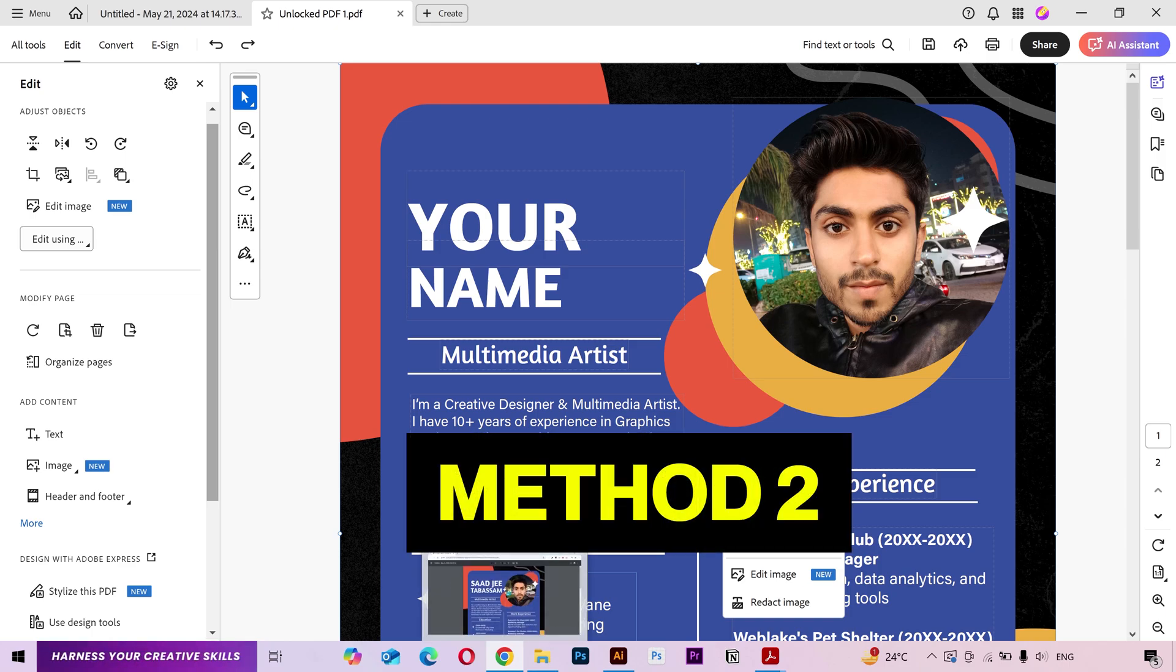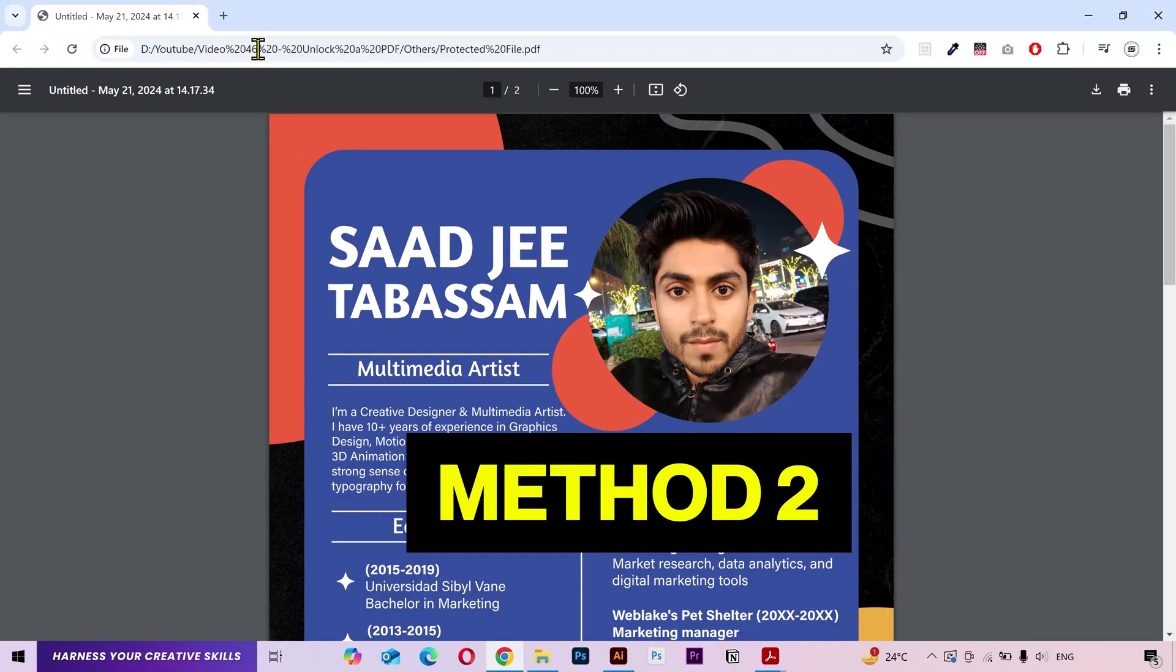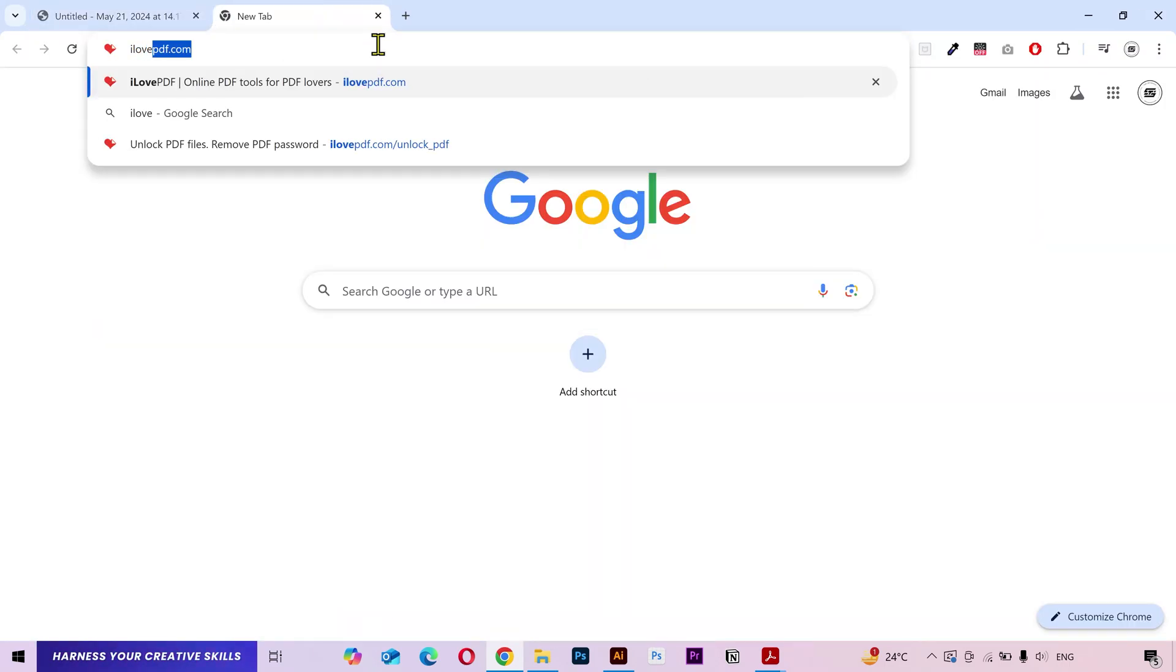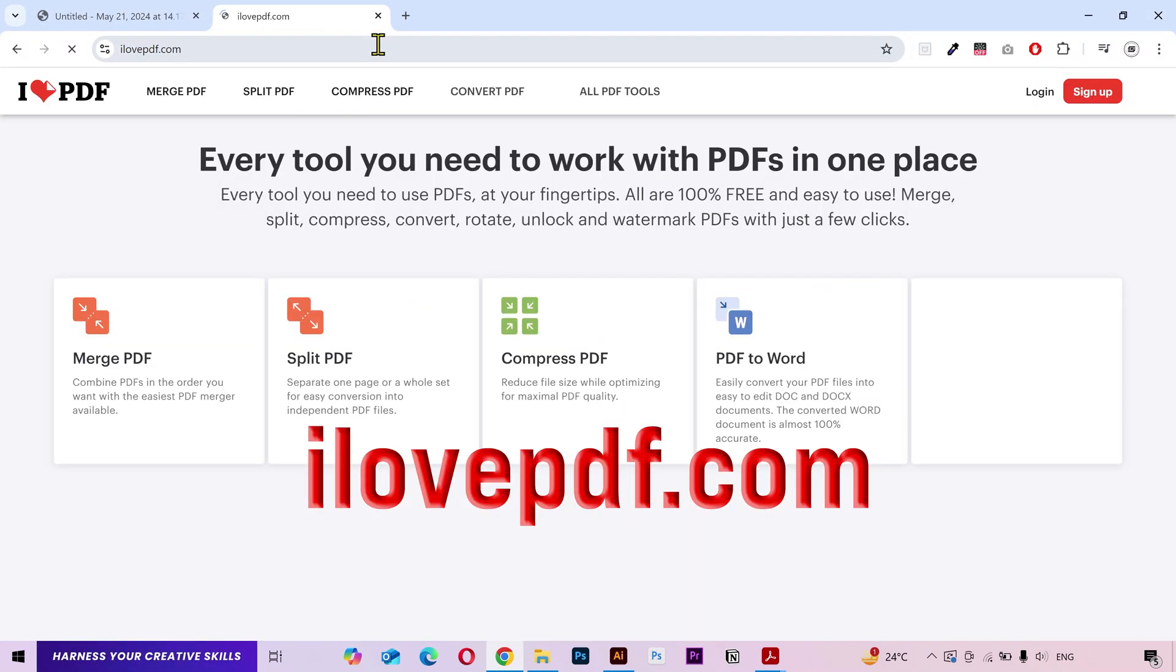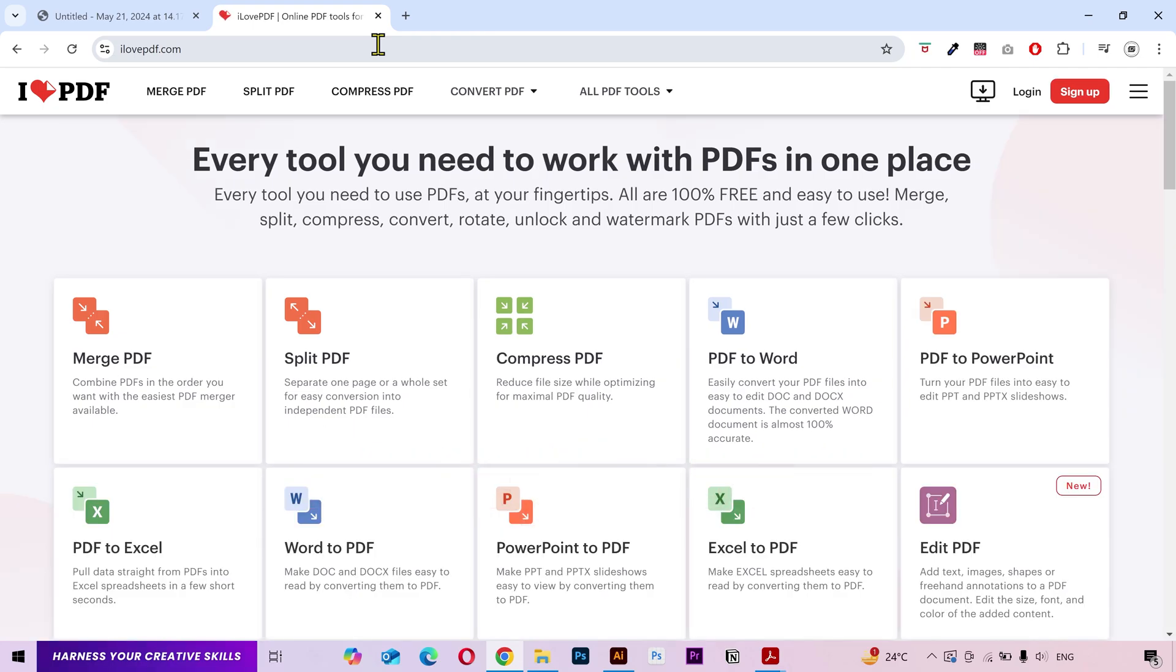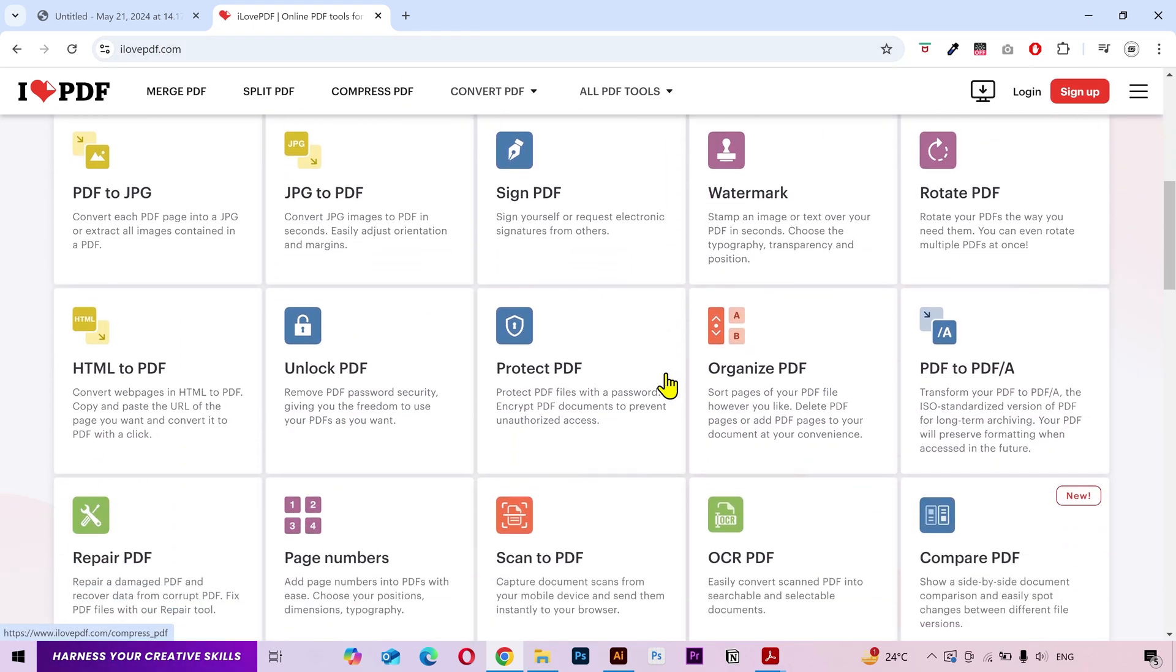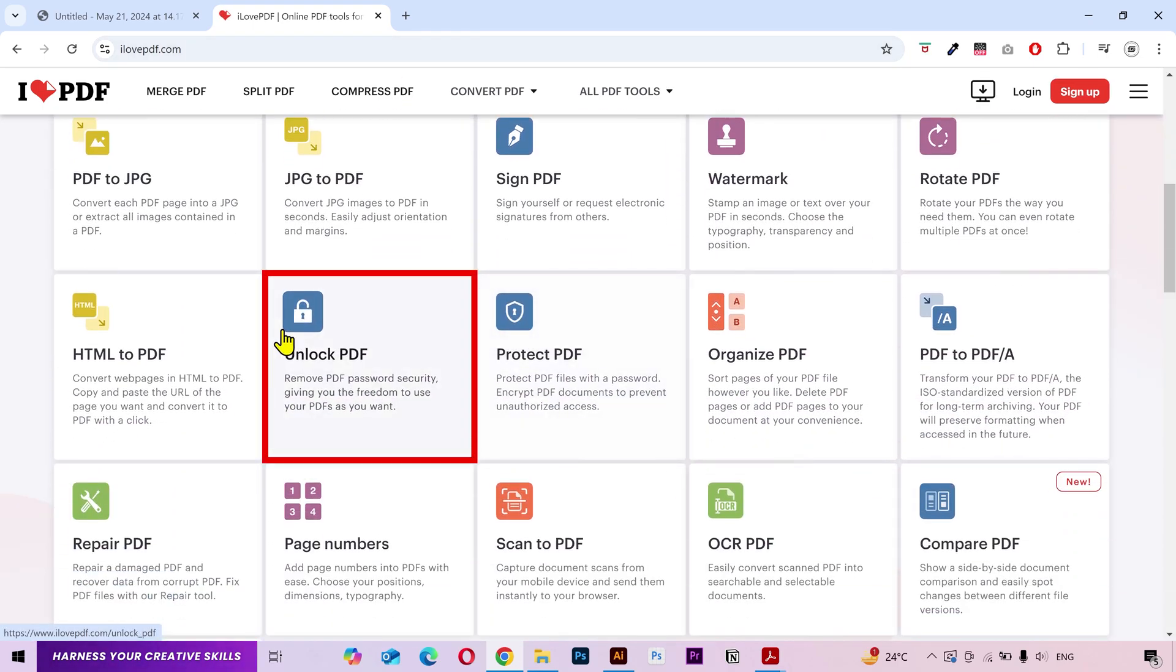Alright, moving on to our second method. What you need to do is go to your browser and open this website ilovepdf.com. Scroll down. Now you're gonna see many options here. And click on unlock PDF.